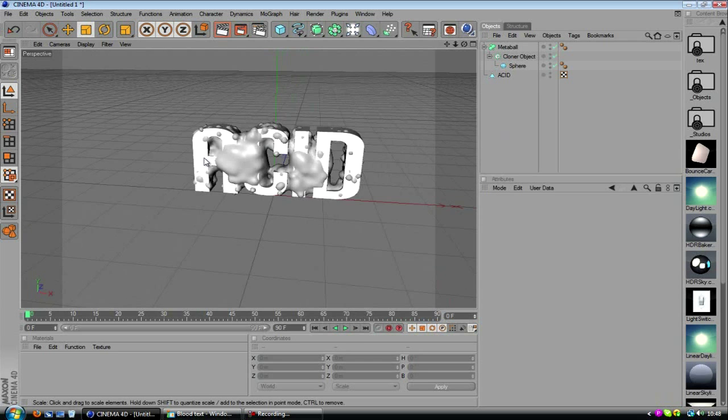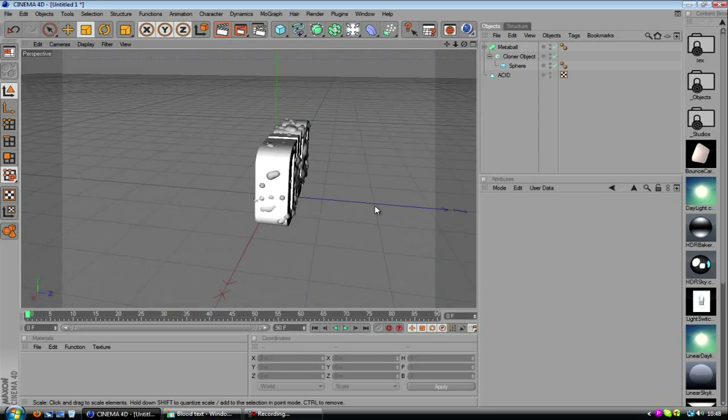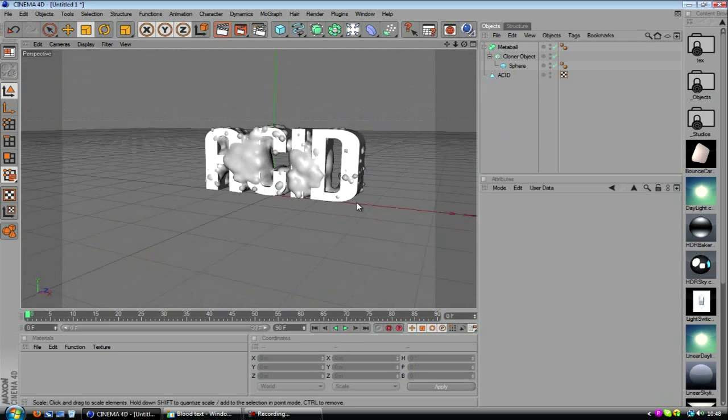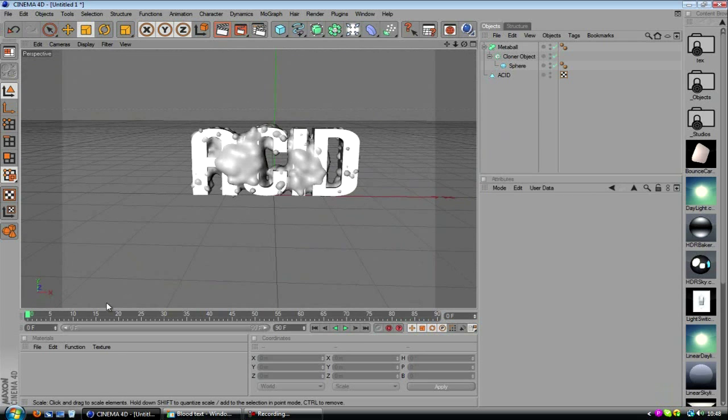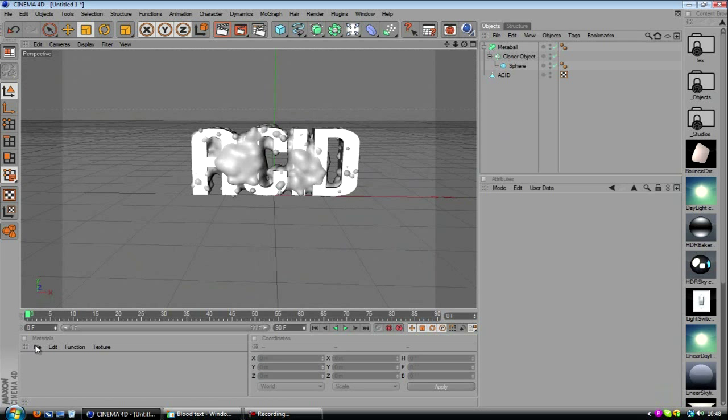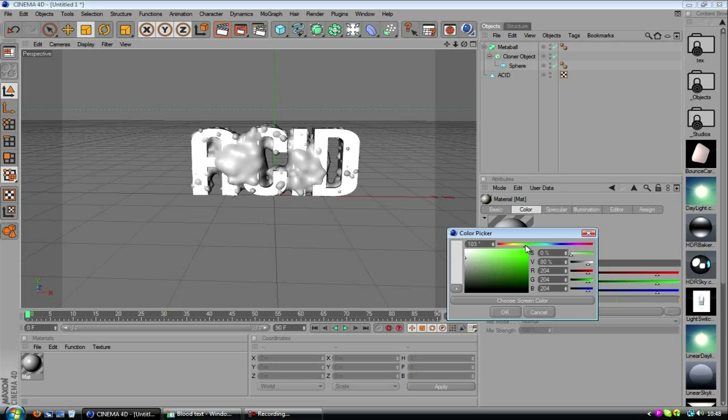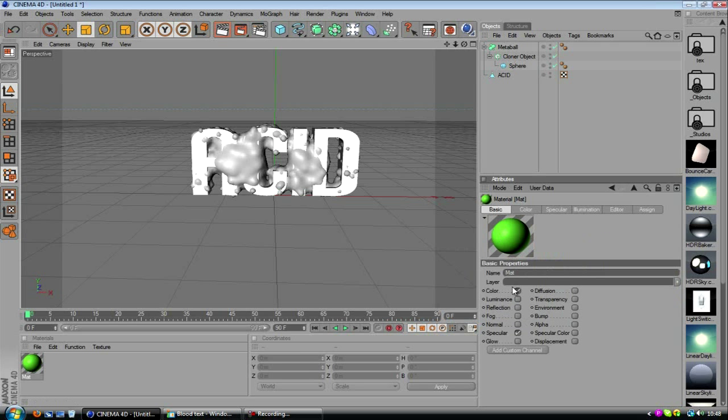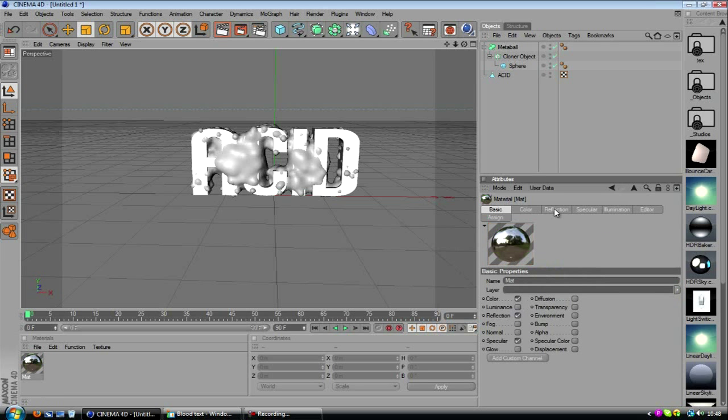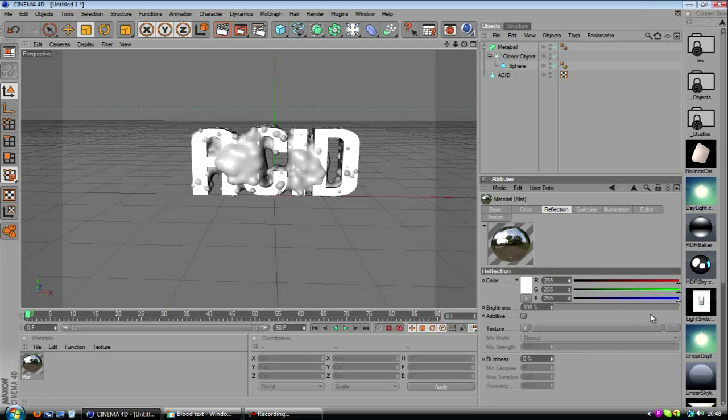So this is what we have. We've got our acid with this kind of liquidy stuff around it. And now we can come in and materialise this thing and throw some lighting in. So I'm going to go with like a greeny, like a lime greeny kind of look. And you want to make it reflective.